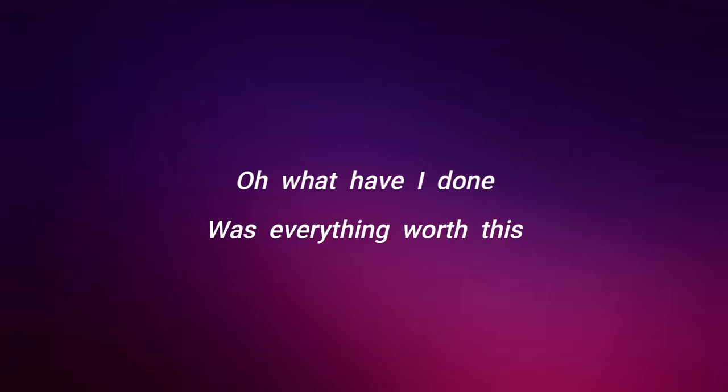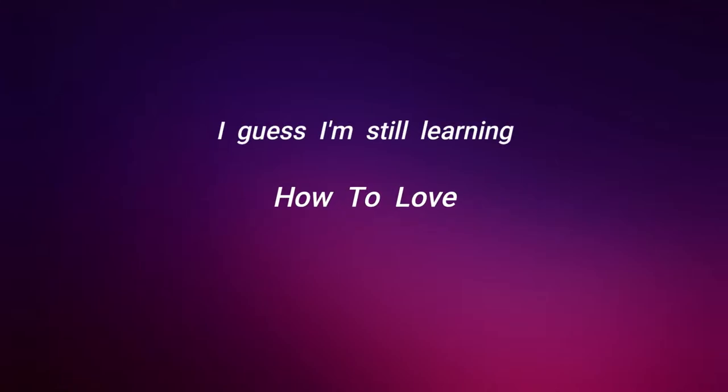Was everything worth this? I guess I deserve this. Oh, what do I want? Whenever I'm hurting, I guess I'm still learning how to.